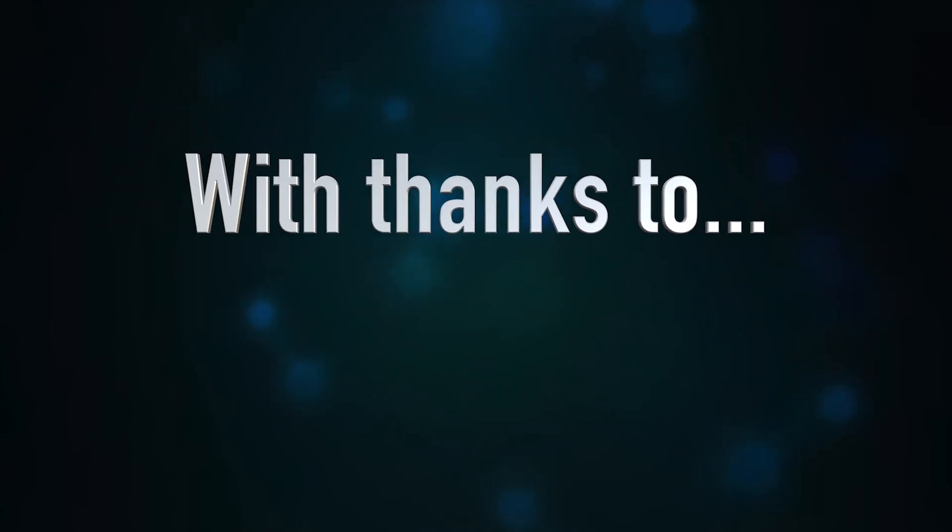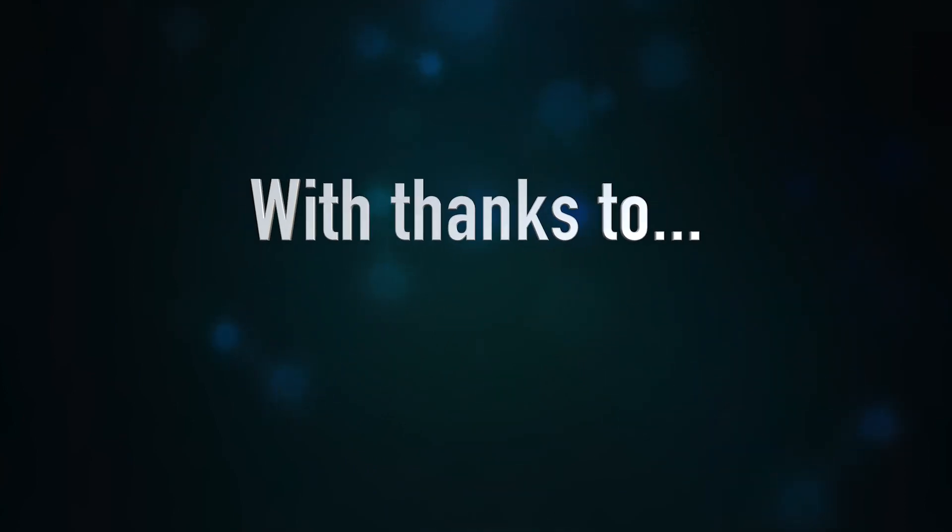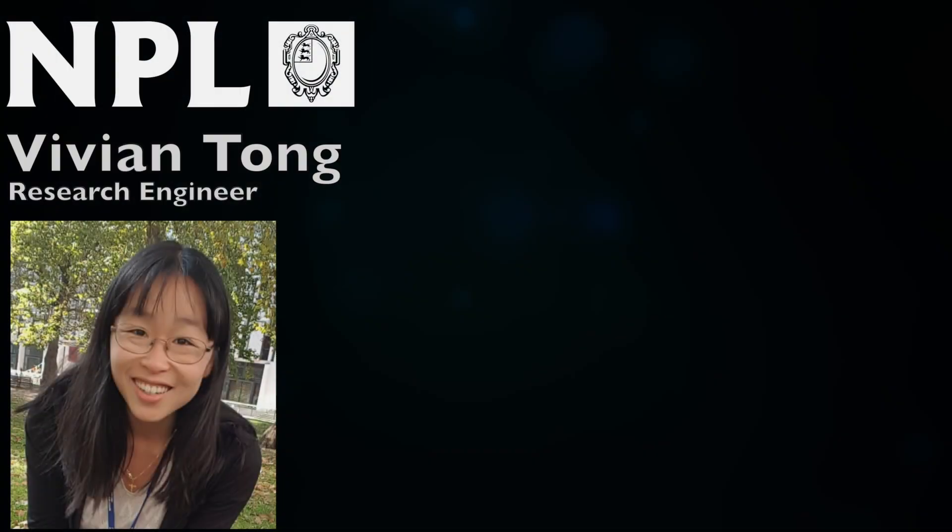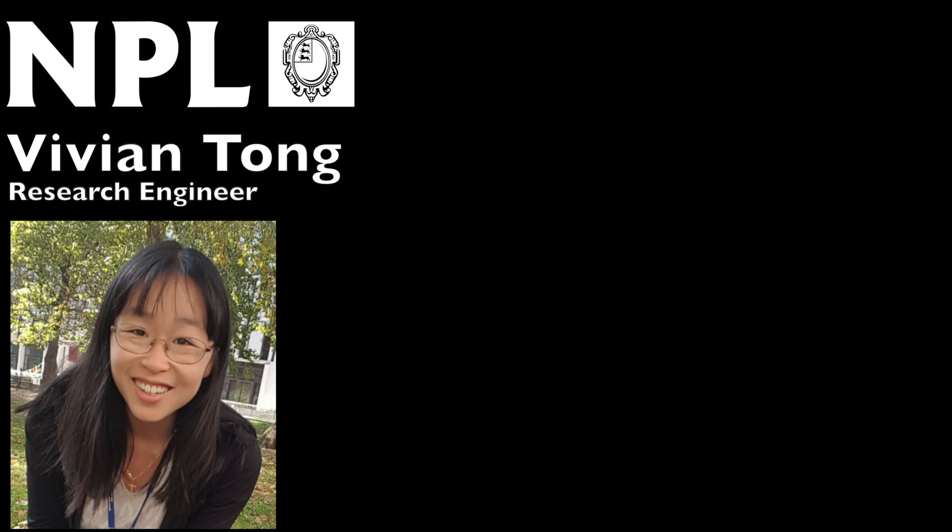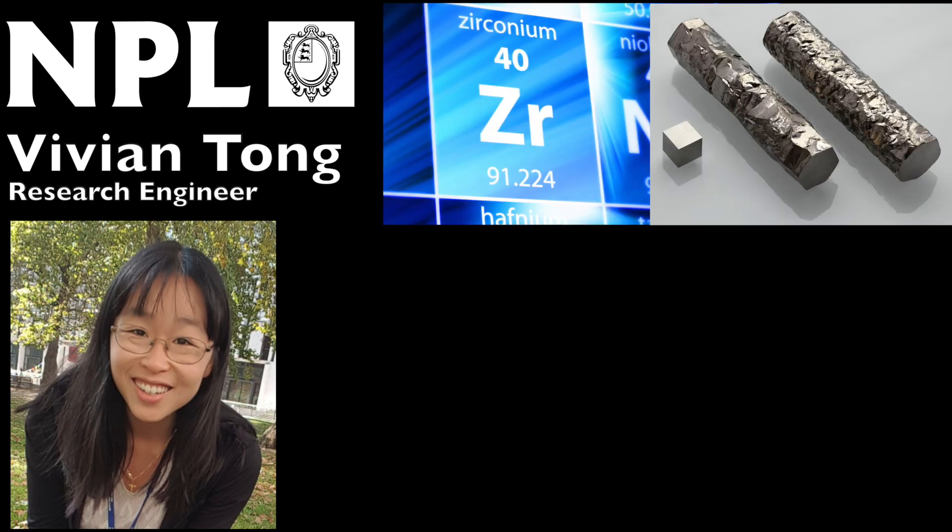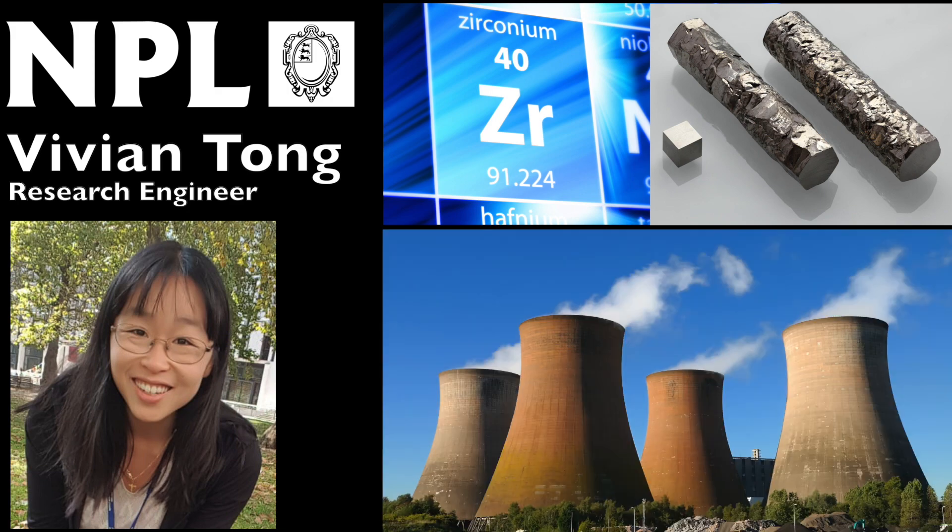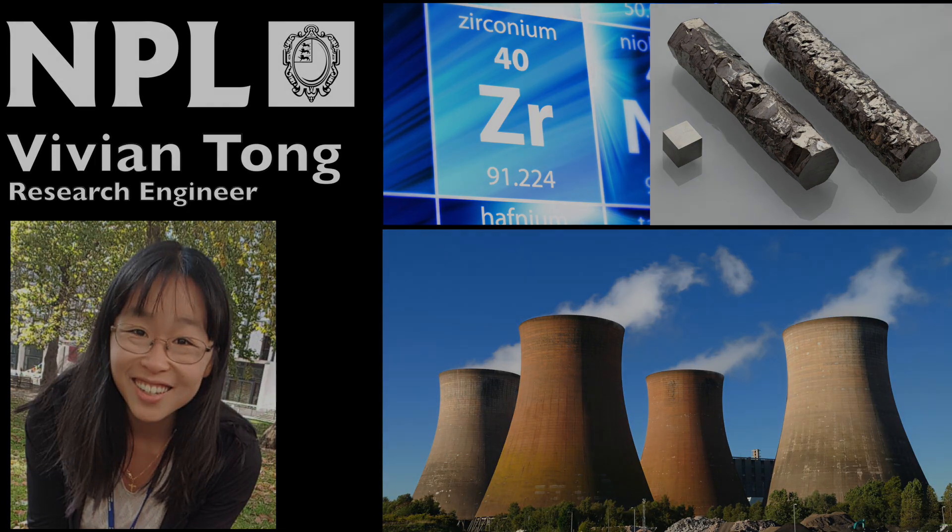So we have to say thank you very much indeed to Vivian Tong, who's a research engineer at NPL, who came up with this idea for this test. And she does these tests all day, every day, although evidently not with bran flakes. She does it with zirconian alloys, which are then used in nuclear power stations. So thanks very much to Vivian, and we look forward to getting your results.